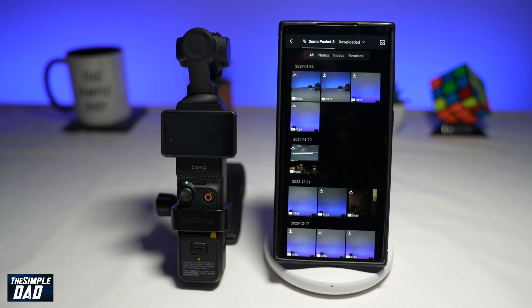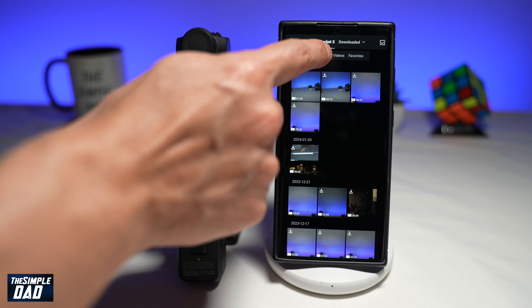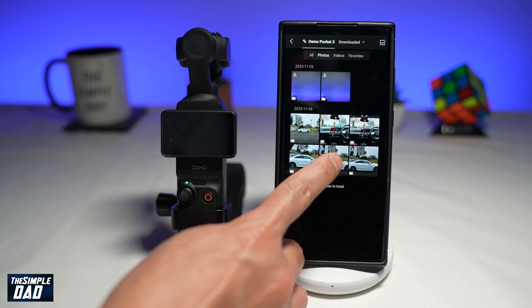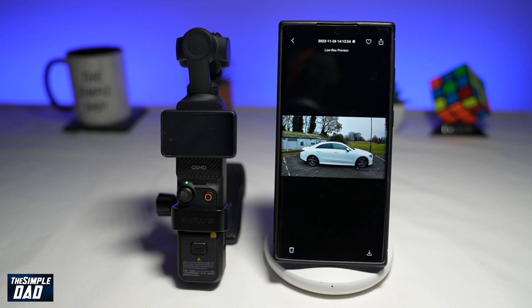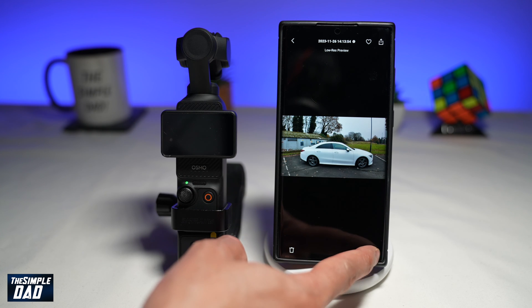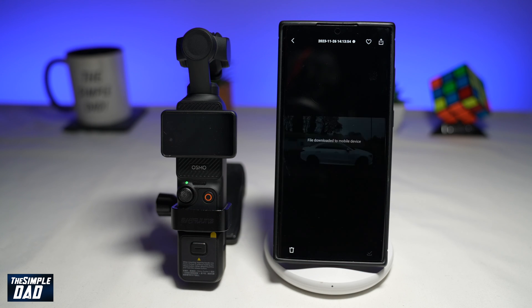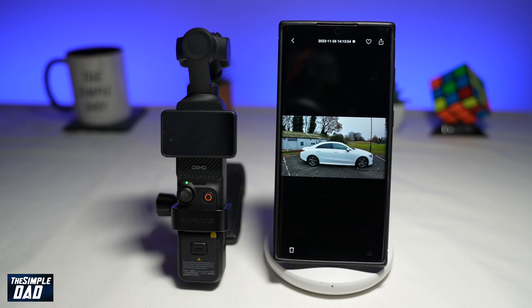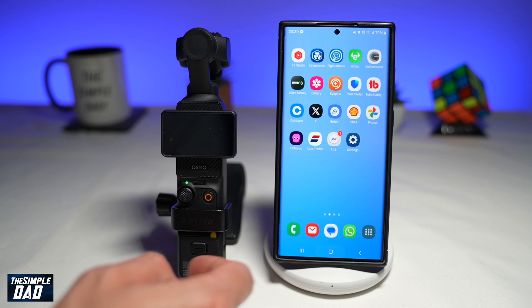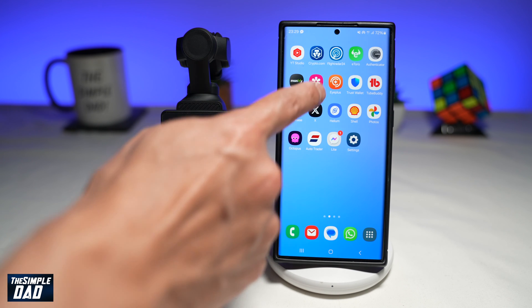Now you can follow the same steps to download photos. Go ahead and tap on photo, select a photo, and to download it, go ahead and tap on the download button at the bottom right. This will now quickly download it. Go ahead and open up your gallery.